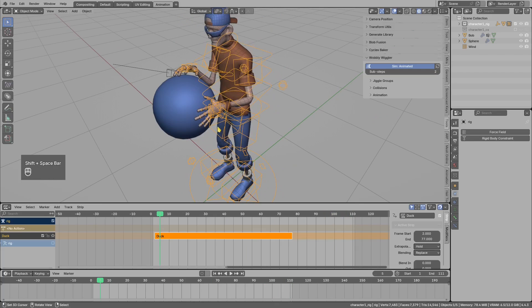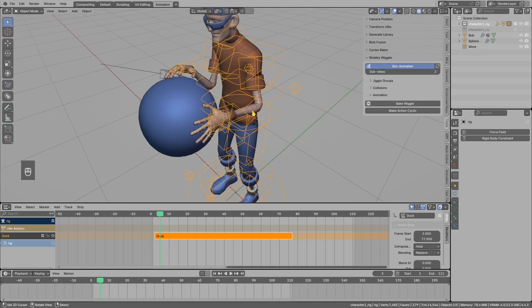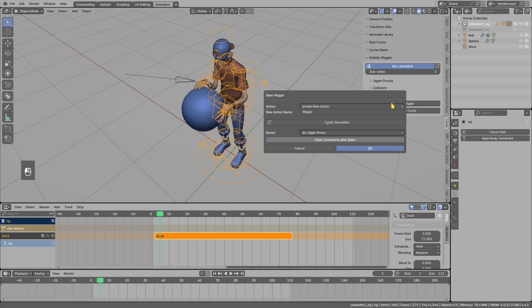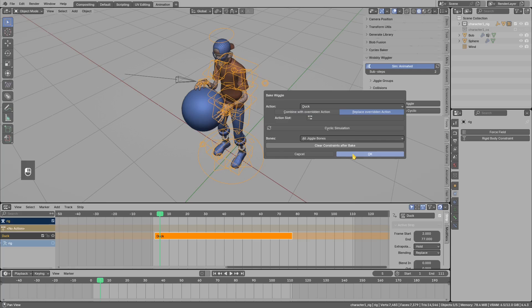Later we will fix the low stiffness, but for now let's try to bake that. I have this ducking action. I can bake the simulation now on top and select bake. Often I see people, for example, selecting to override old action with the replace option. Let's see what will happen.